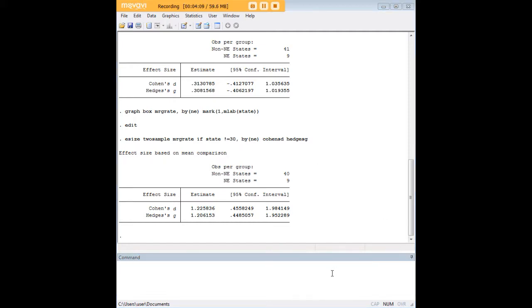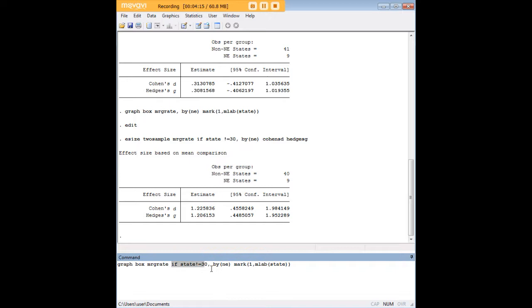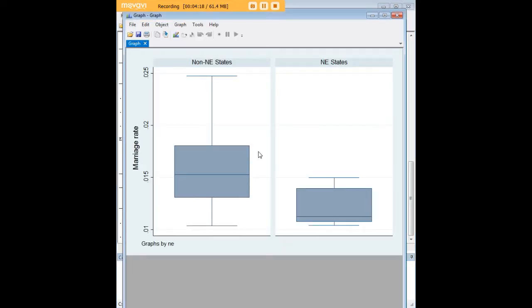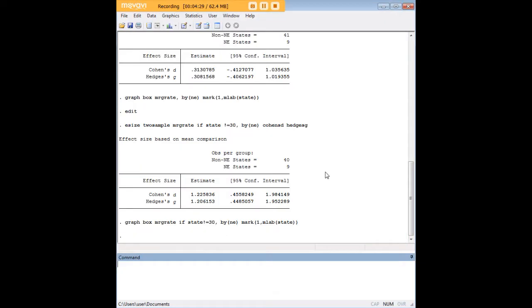Now in order to understand that difference let's go ahead and do that box plot again except with this code snippet inserted one more time to exclude Nevada and see what it looks like. And now we're starting to get the sense that marriage rate in the northeast might be lower than the marriage rate outside the northeast.